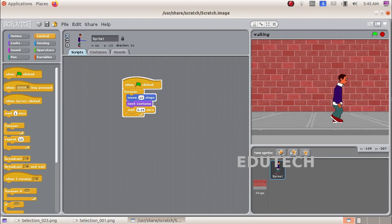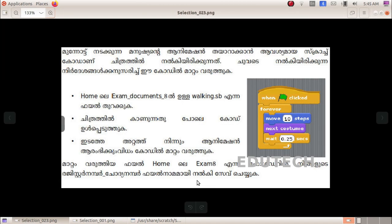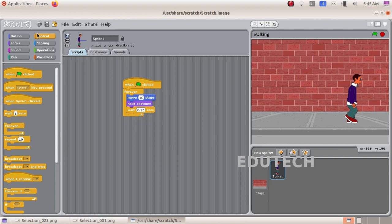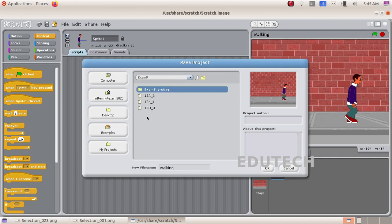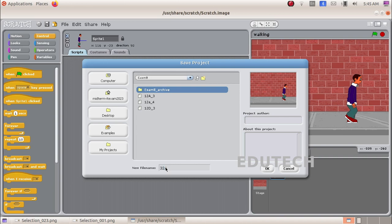Select the animation and click Save As. Navigate to the Exam 8 folder. Enter the register number, then select the walking file name. Delete the old name and type your register number, class, division type, and question number. If the group is 3, select group number 3. Okay, thank you.